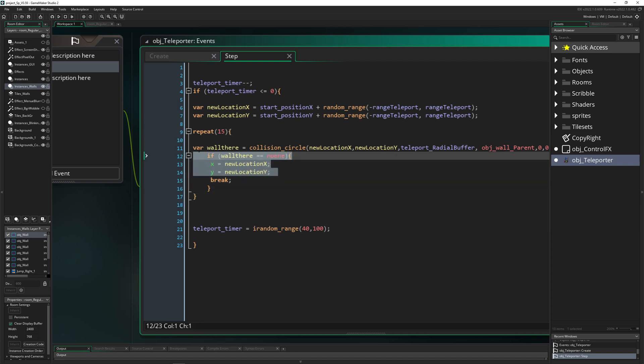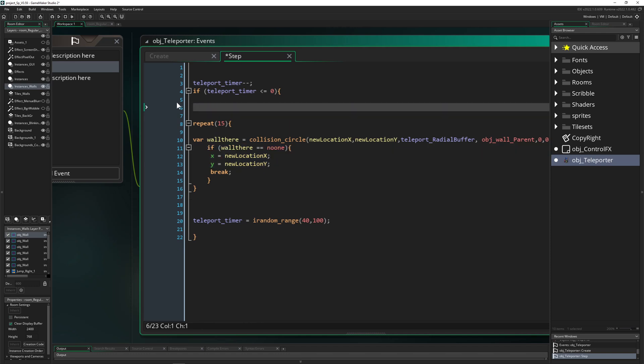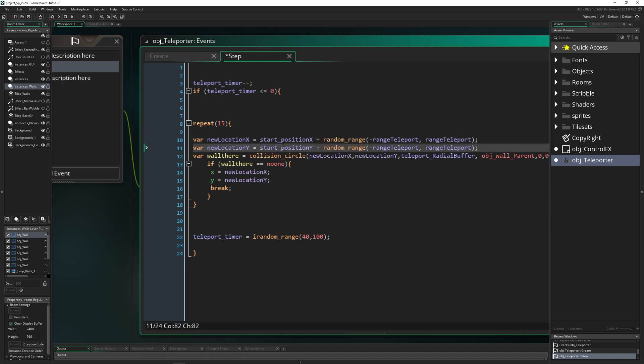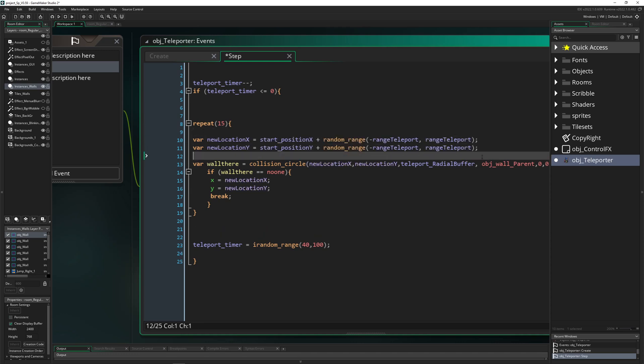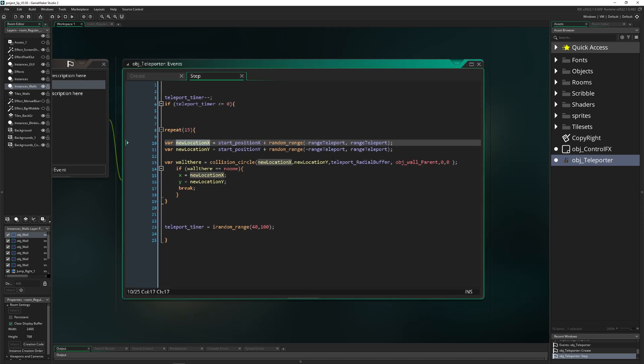Of course we need to get rid of that and bake it into our repeat loop because we want to set this thing randomly all the time. And this is pretty much the whole code.